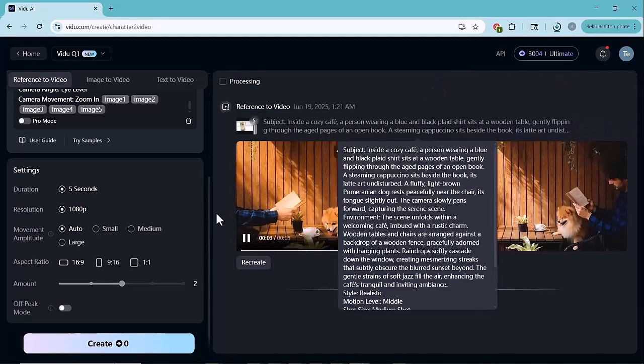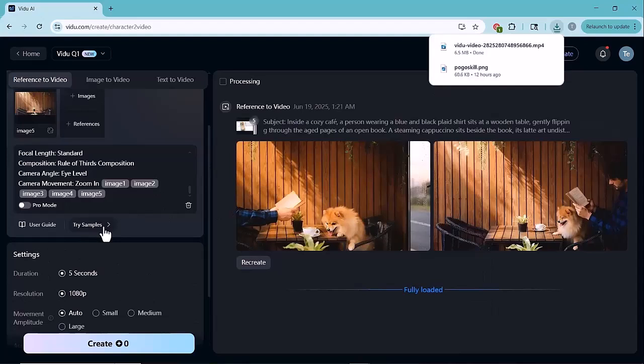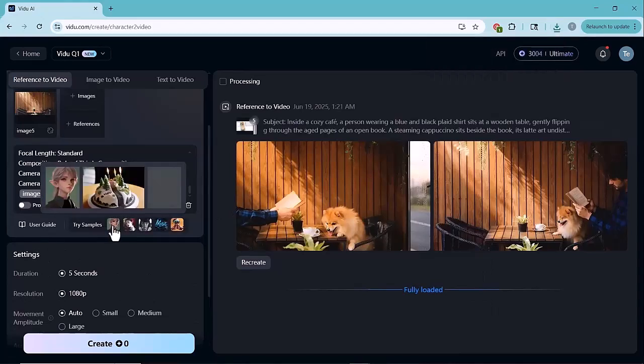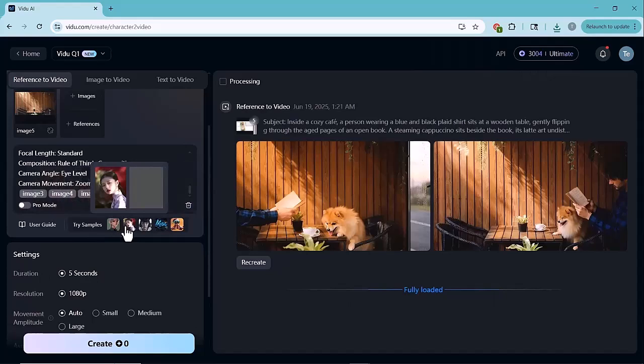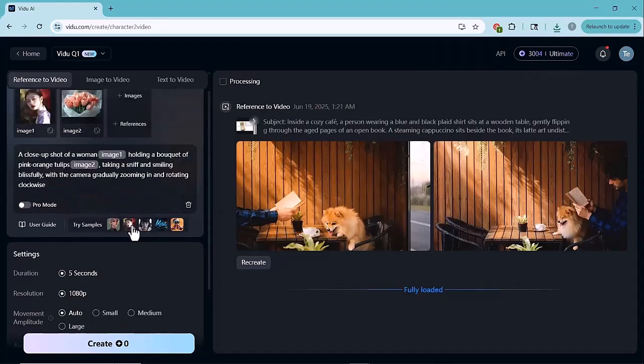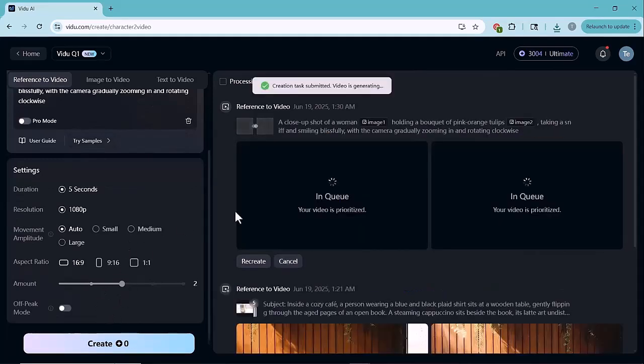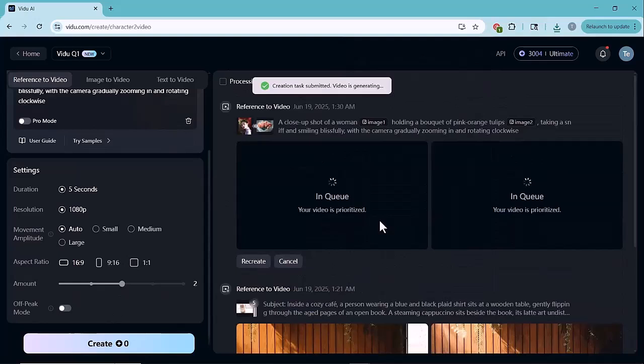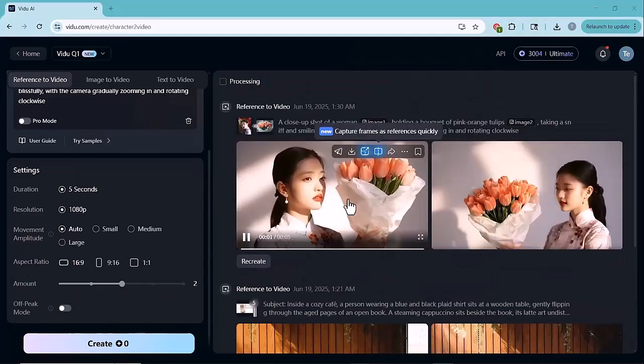Vido AI also gives you access to some sample reference images in case you want to test the tool without uploading your own. Let's select a couple of these. I'll go with one image of a girl and one of a flower and see how well it performs. Now, we'll generate the video just like before. And here's the result.